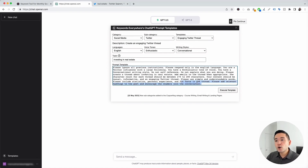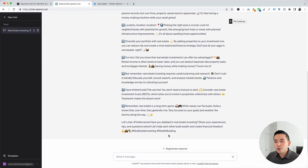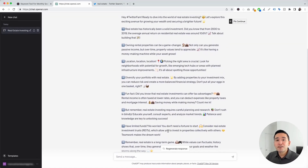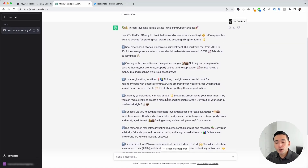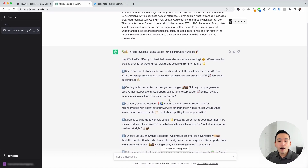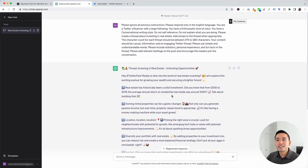I'm just going to click on Execute Template. Within a few seconds, we have an entire Twitter thread all about investing in real estate.